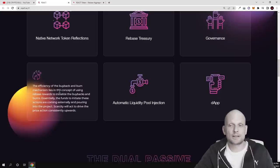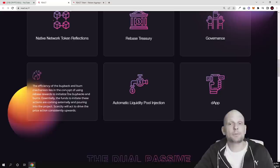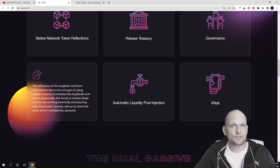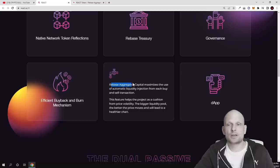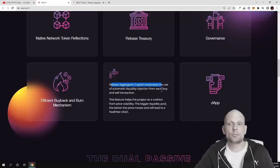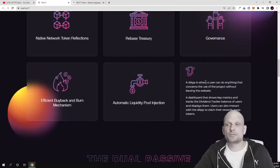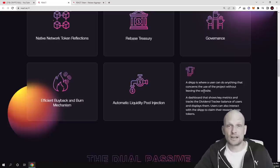Automatic liquidity pool injection. When transactions will be happening, part of the transaction fees also will be added into liquidity. Rebase aggregator capital maximizes the use of automatic liquidity injection from each buy and sell transaction.